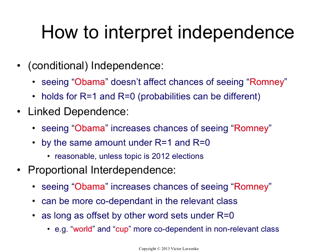Because this is not about a single pair of terms — this assumption is about the vocabulary as a whole. So Obama and Romney could be much more correlated in the relevant class, as long as World Cup is more correlated in the non-relevant class, as long as that difference is offset by something else. And why does this all matter? It matters because this is actually the sufficient condition to derive the probabilistic model. You don't need to assume independence, which is a bad assumption that we all dislike. You can assume proportional interdependence and end up with the same formula.